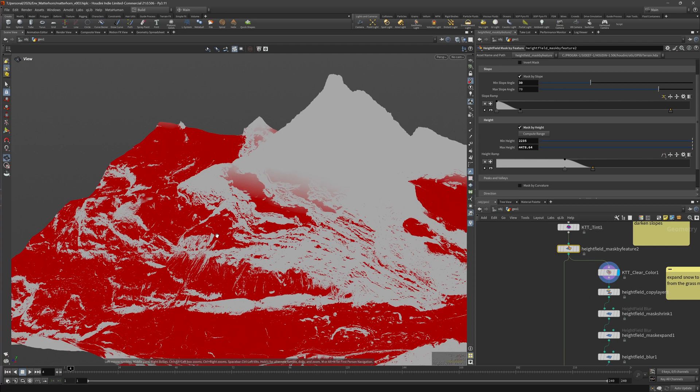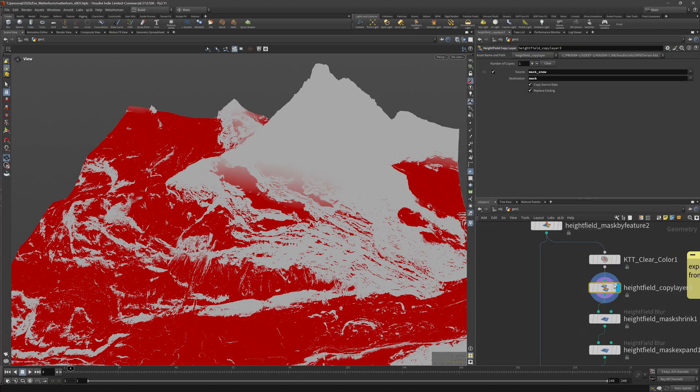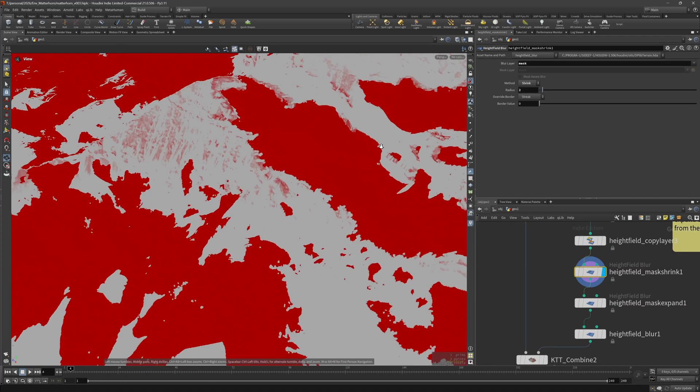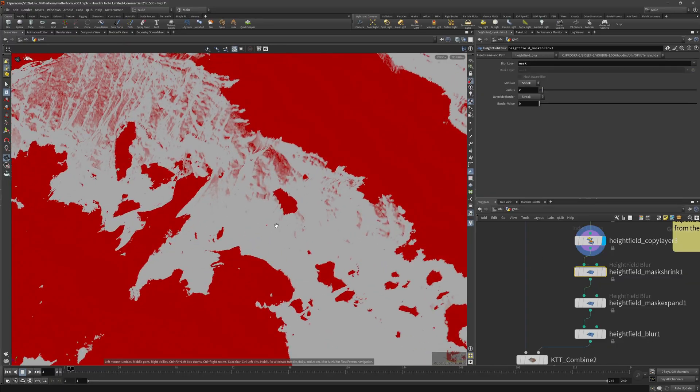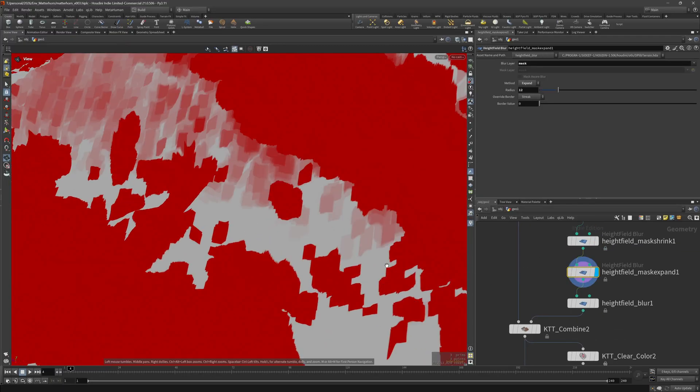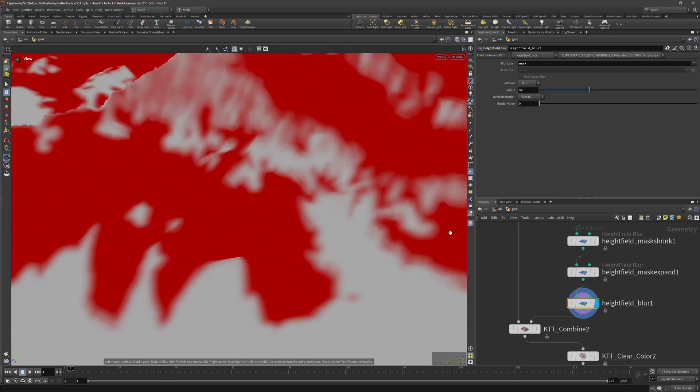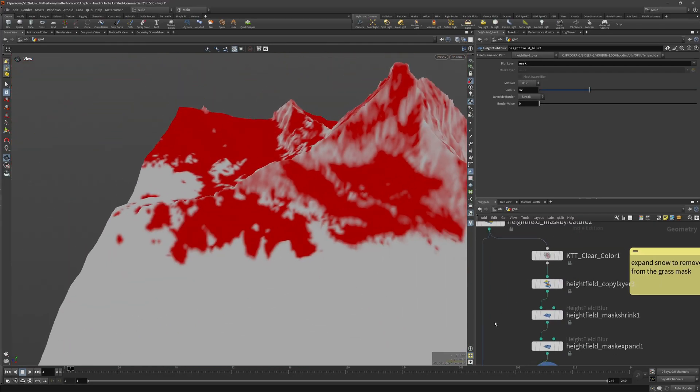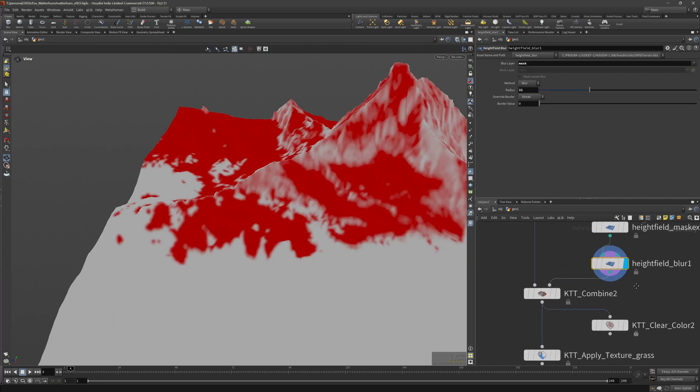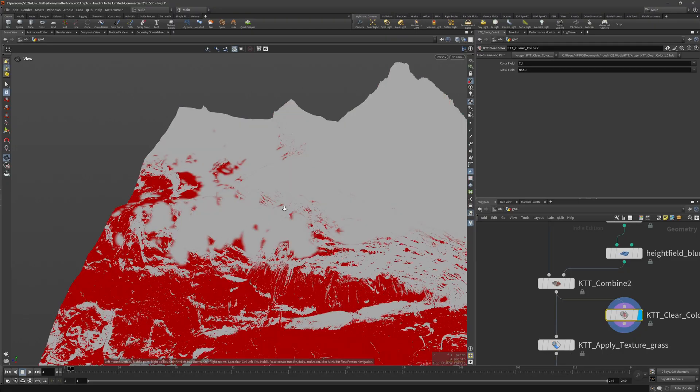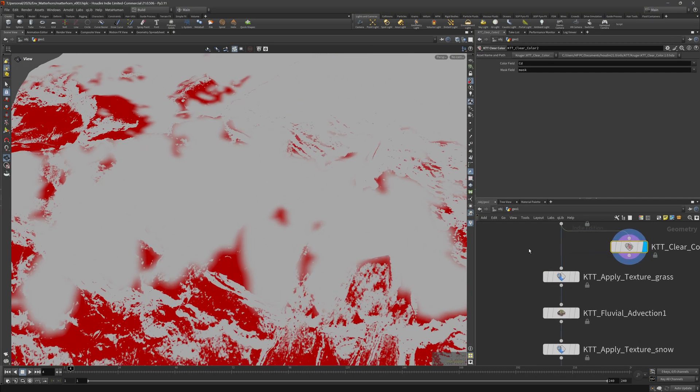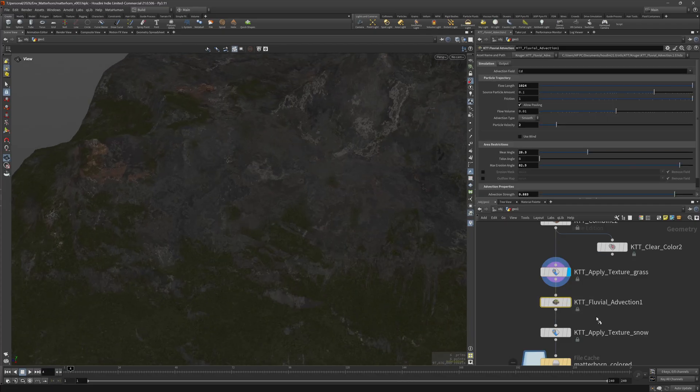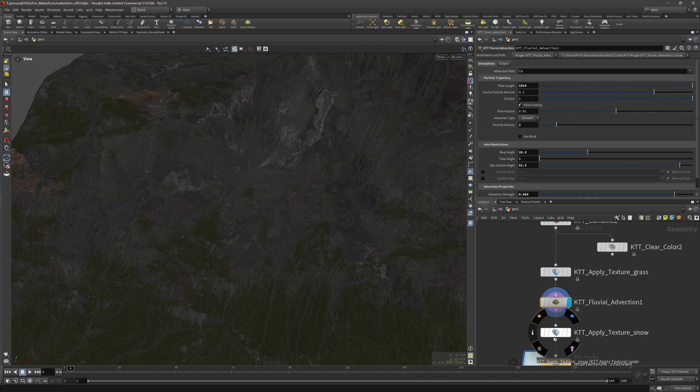After that I used the height field mask by feature with a slope ramp and height ramp to generate a mask where I want my grass to be. Then I thought that I would like to remove any grass that's directly next to the snow, so I copied my snow mask to my mask field and shrank that just to get rid of some of the tiny bits in here like this one pixel of mask. And then re-expanded it, blurred it, and that way I have a larger snow mask with a falloff that I can subtract from my grass mask to remove any grass that's near the snow.